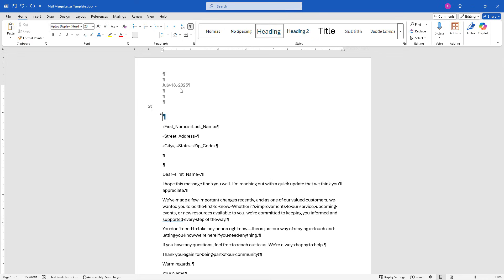So that's how you do a mail merge into separate documents in Microsoft Word. I hope that was helpful. If so, let me know in the comments and also consider subscribing for more content like this. Thanks so much for watching.